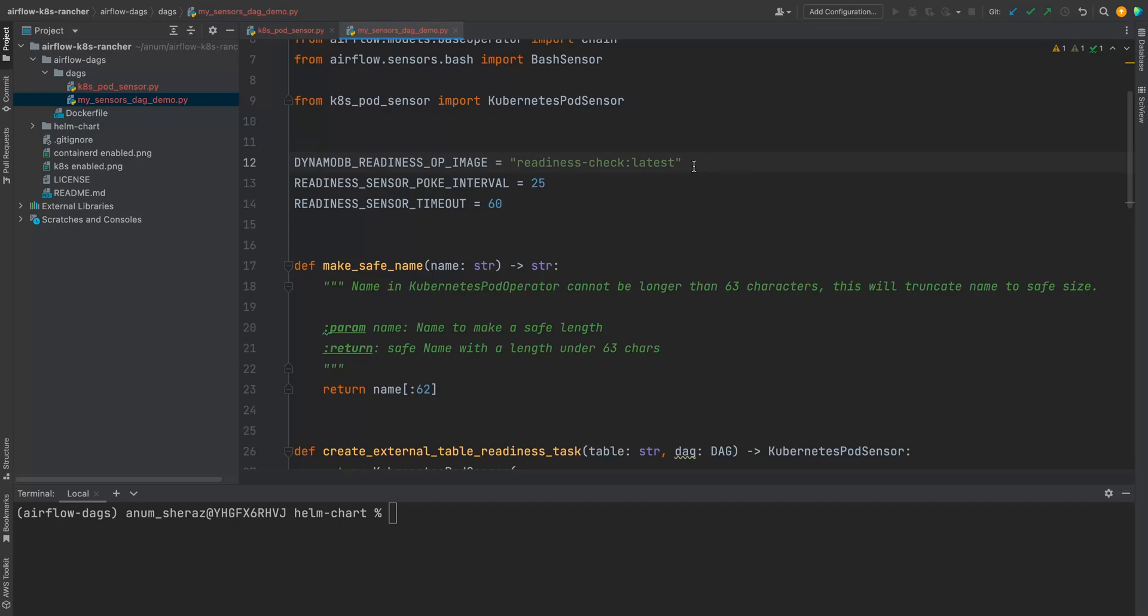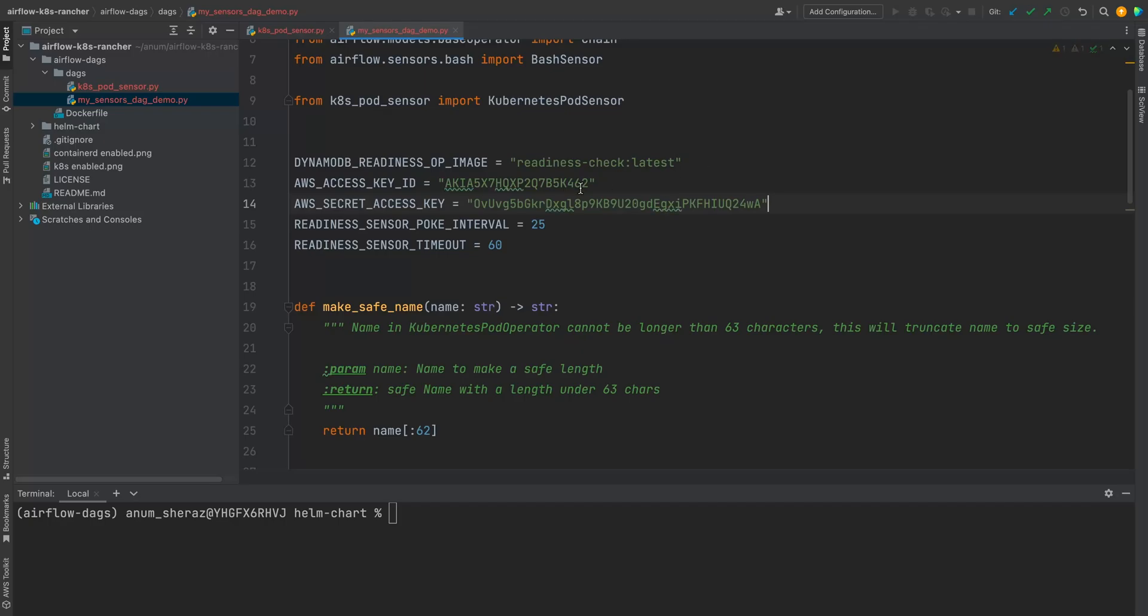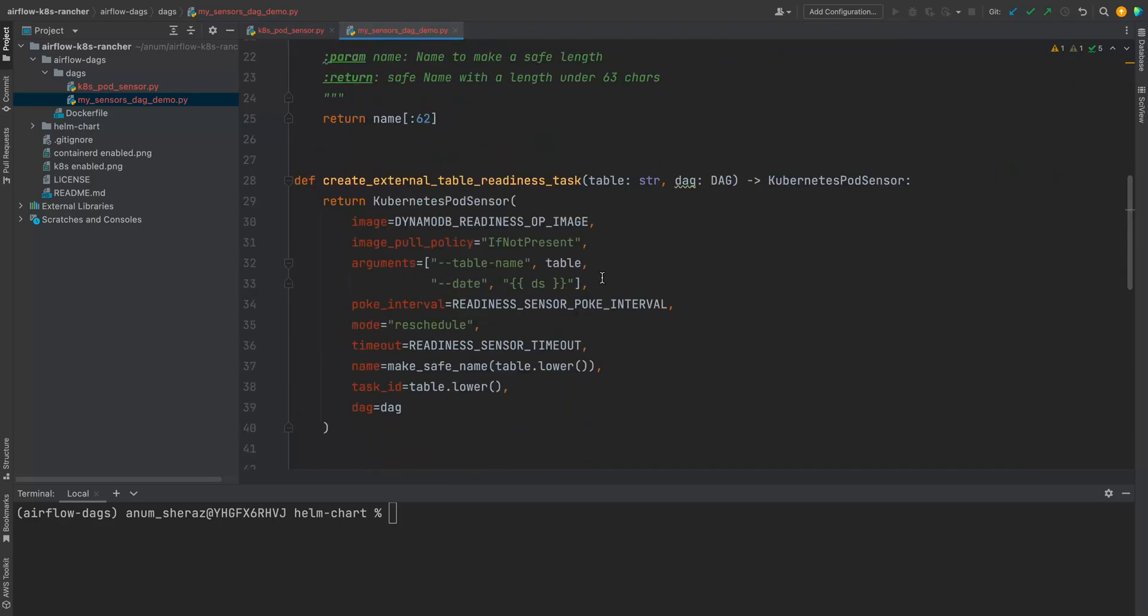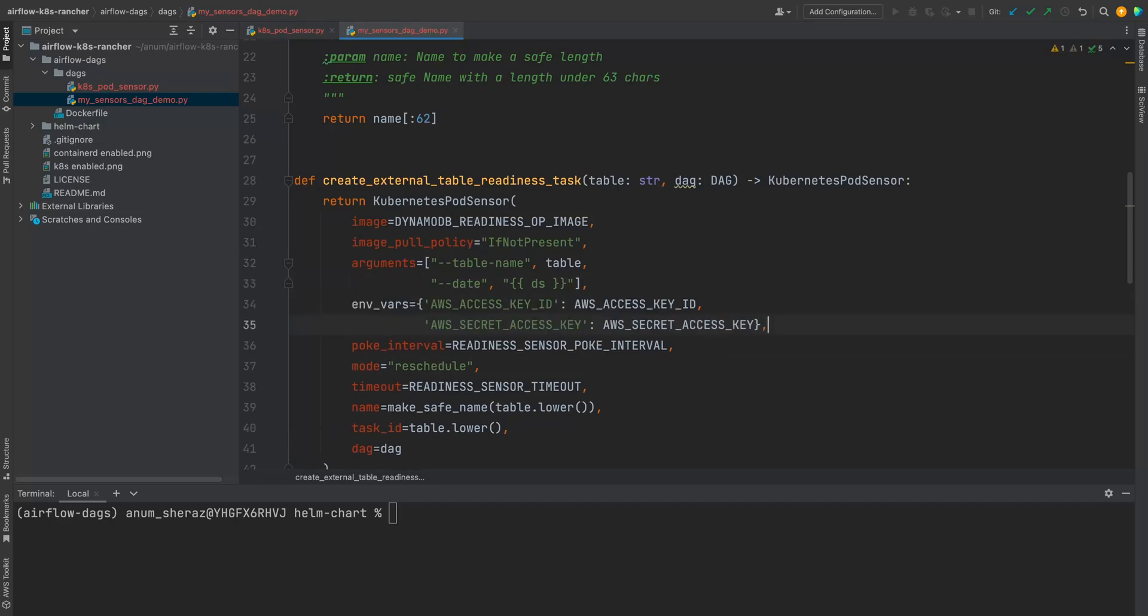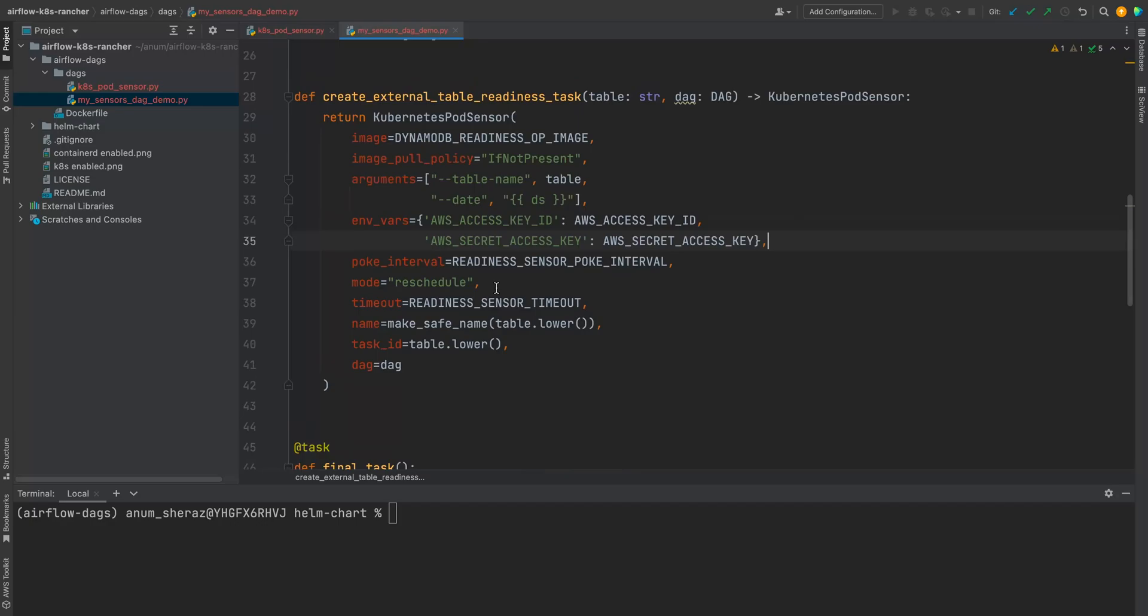For that, it requires IAM authentication keys. So in this case, I have just created an IAM keys in my AWS giving read access to DynamoDB table to this user. And this image expects us to pass these keys as environment variables. So we can do that as part of the Kubernetes pod operator. In this case, the pod sensor by saying envars as these both keys. So that is pretty much it, I guess. So let us go ahead and test this out.